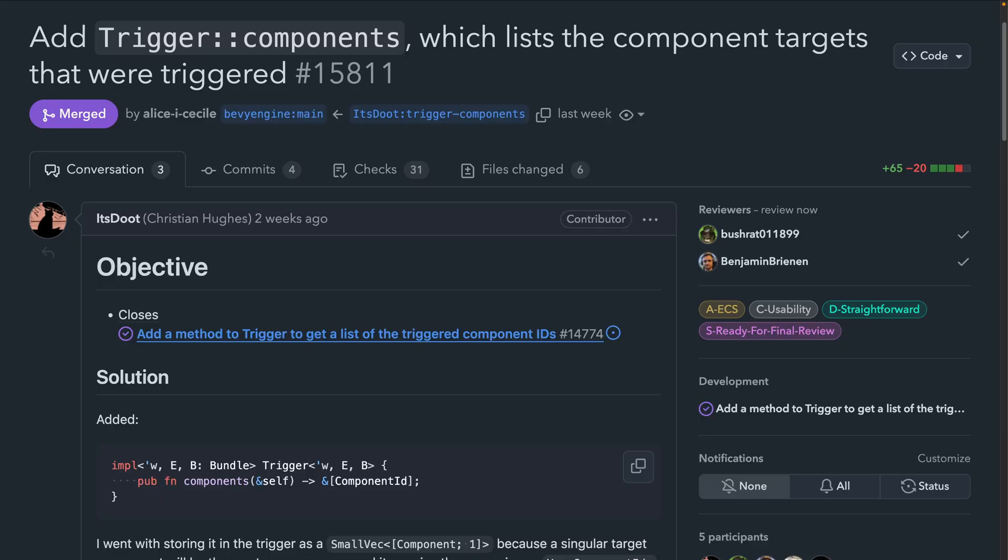Observers are also continuing to get improvements. In 15.8.11, the trigger components method, which allows observers to know which components trigger them, was implemented.